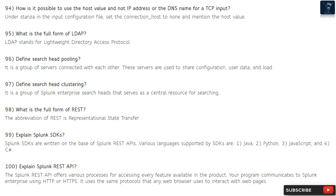Question 99: Explain Splunk SDKs. Splunk SDKs are written on the base of Splunk REST APIs. The Splunk REST API offers various processes for accessing every feature available in the product. Your program communicates to Splunk Enterprise using HTTP or HTTPS — the same protocols that any web browser uses to interact with web pages.